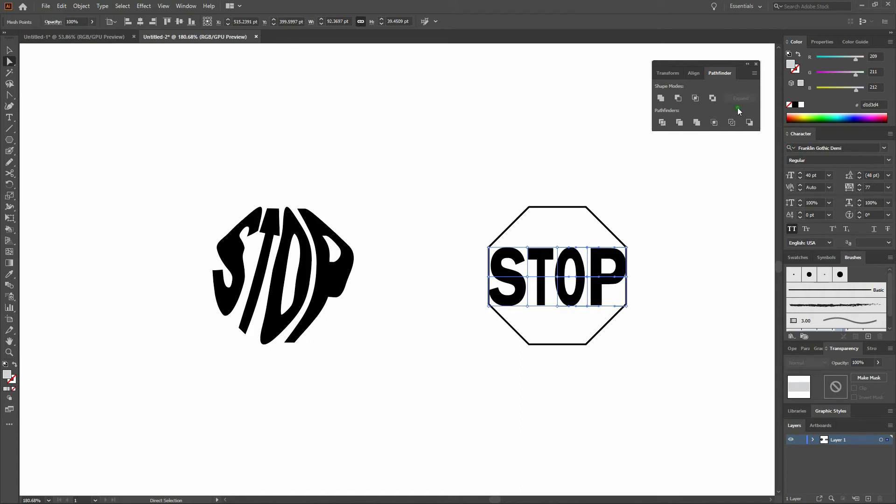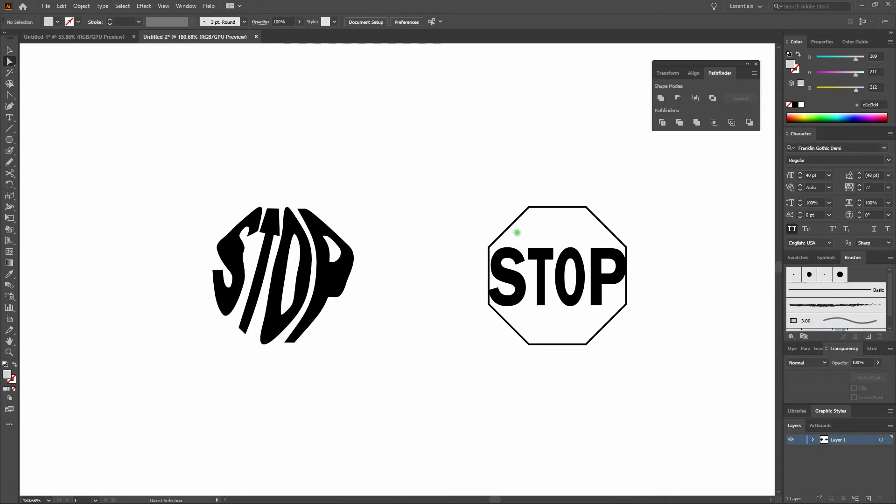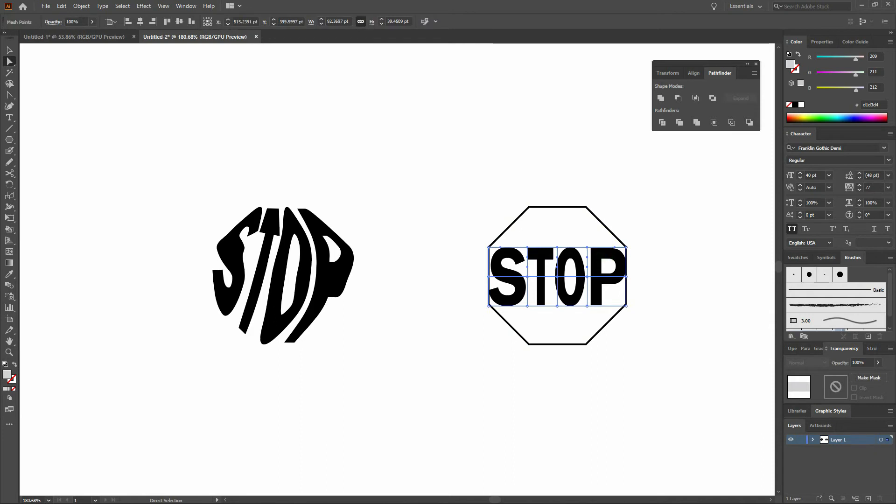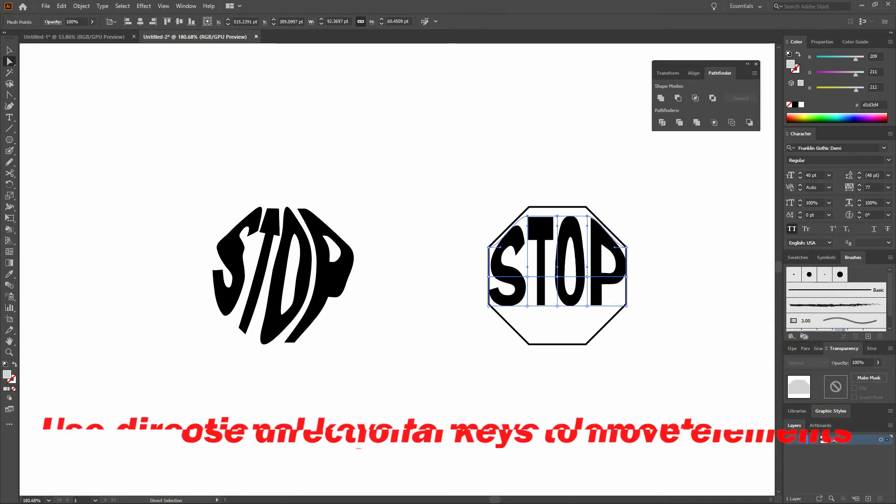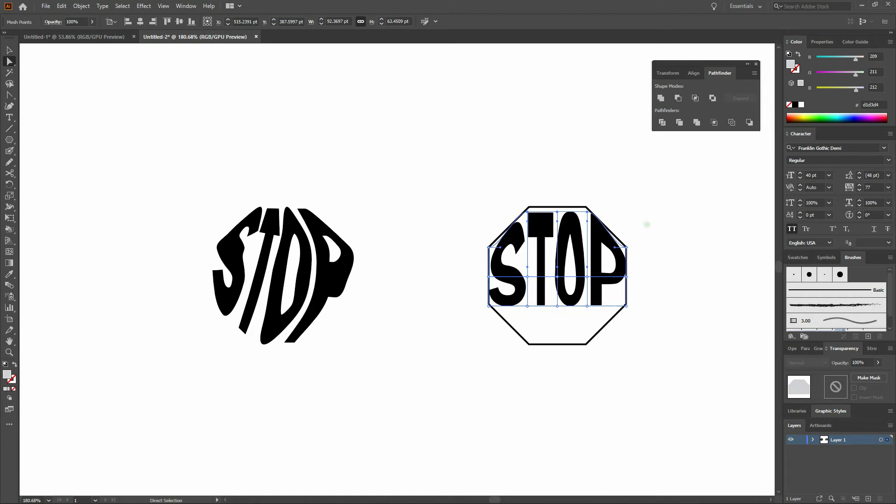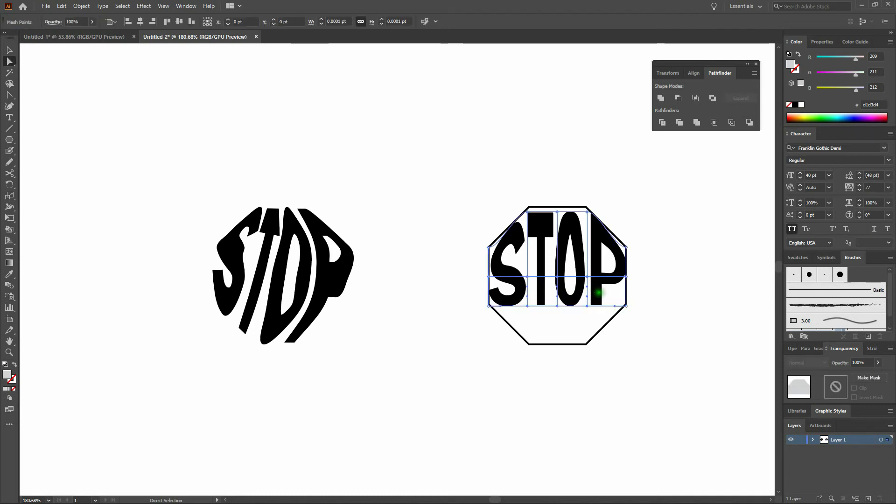Once we're done with that, we'll deselect by clicking anywhere off our shape. This time we'll click and drag over the top center anchor points of our mesh and arrow up. Then we'll do the same thing to the bottom, clicking and dragging over the bottom center anchor points of our mesh.